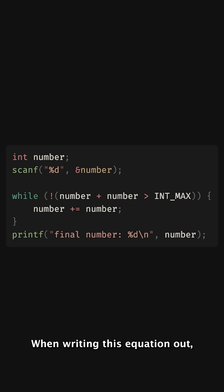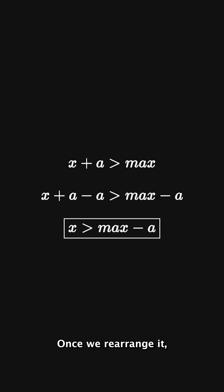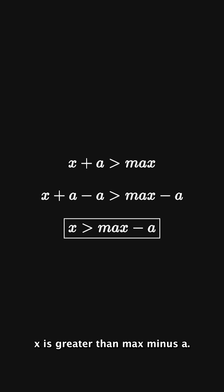When writing this equation out, we can see that it can be rearranged. Once we rearrange it, this equation will give us x is greater than max minus a.